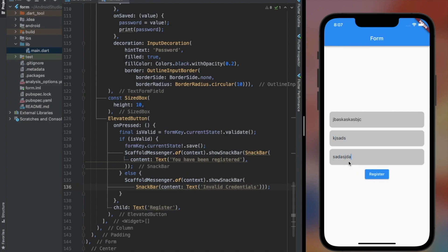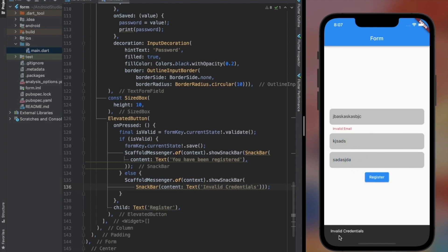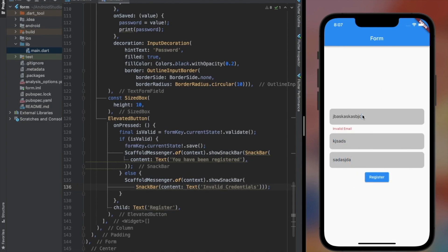Now have a look at the emulator — how the messages are shown to the user if the conditions are not met.